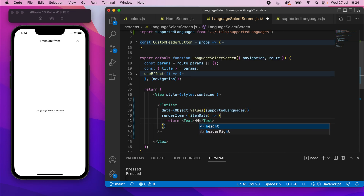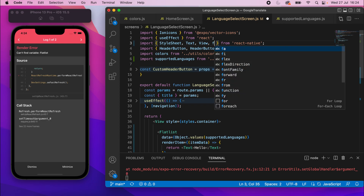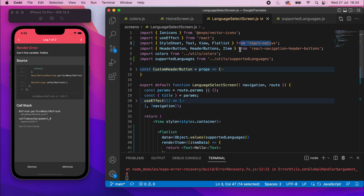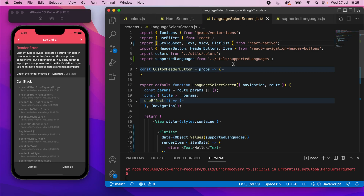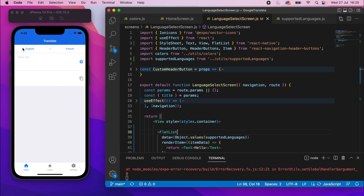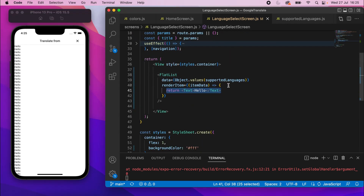Just output some Text saying 'hello' to test. Scroll up — FlatList isn't imported yet, so import FlatList from React Native. Save that and... there's a crash. The issue is a lowercase 'l' in 'flatList' — make sure you have an uppercase L. Save again and you should see a 'hello' for every single supported language.